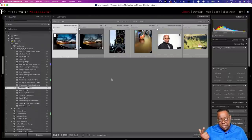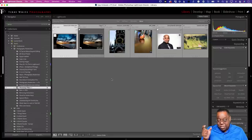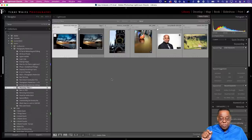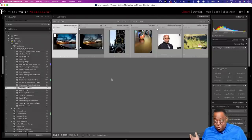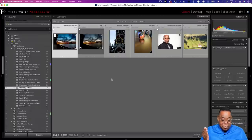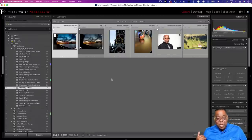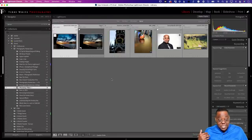So we learned two things: convert to a smart object first before running filters whenever possible. And the first filter photographers should know is the Camera Raw filter. There's no reason to go to Photoshop just to run that filter if you're already in Lightroom. But if you're doing it to multiple layers or something that isn't in Lightroom, then the Camera Raw filter is a great way to do it.